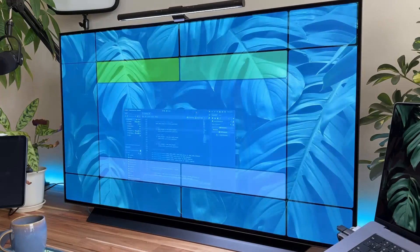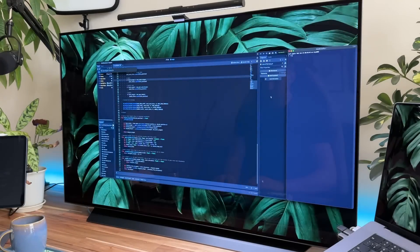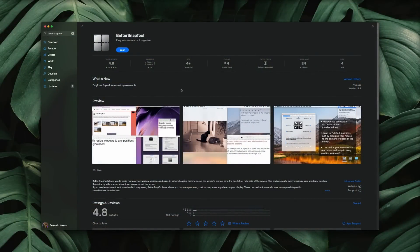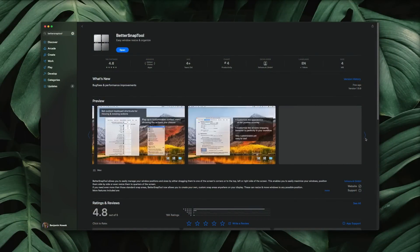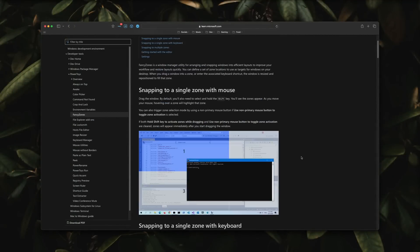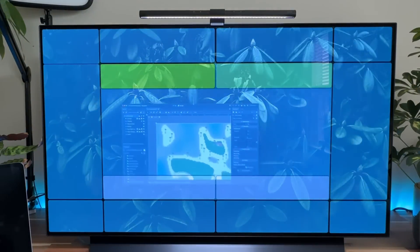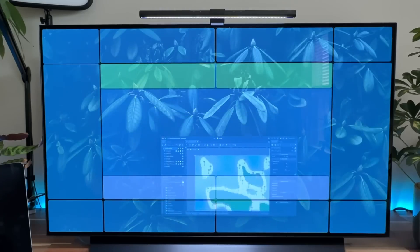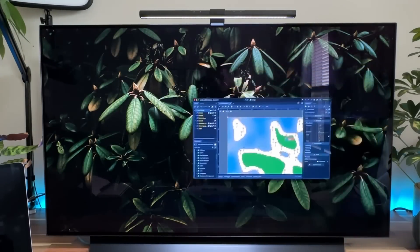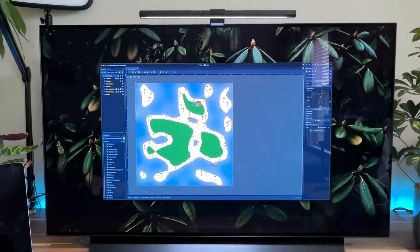Since I mentioned the large monitor I use on my desk, I want to shout out the window manager tool I use, given how essential it is to making effective use of all this space. On Mac, I use an app called Better Snap Tool, and on Windows, I use the Fancy Zones feature of Microsoft Power Toys. These allow me to lay out custom snap zones on this giant monitor, so I can use every inch of this 48-inch 4K display exactly how I want. Better Snap Tool is worth every penny of $3 on the App Store, and Power Toys is free on Windows.